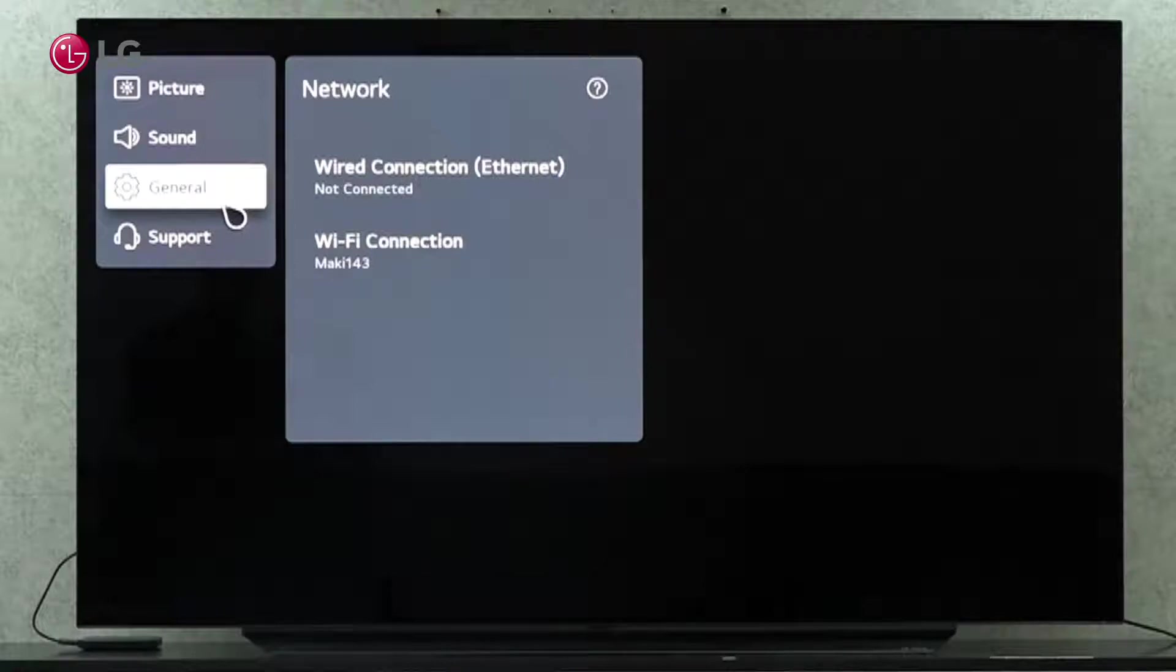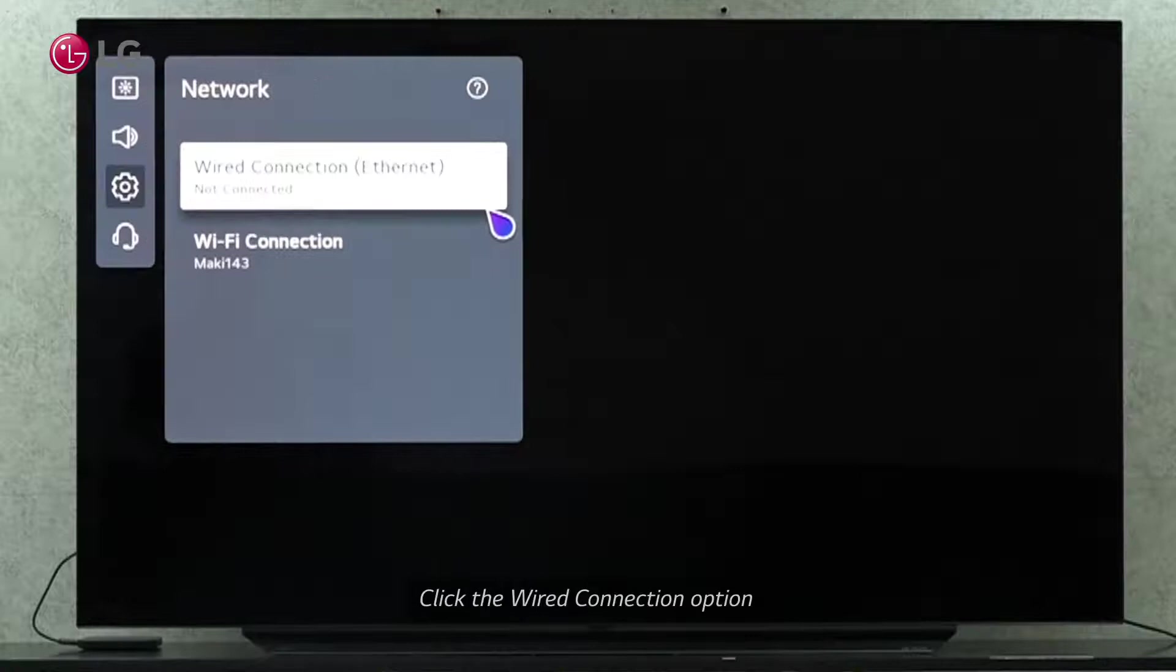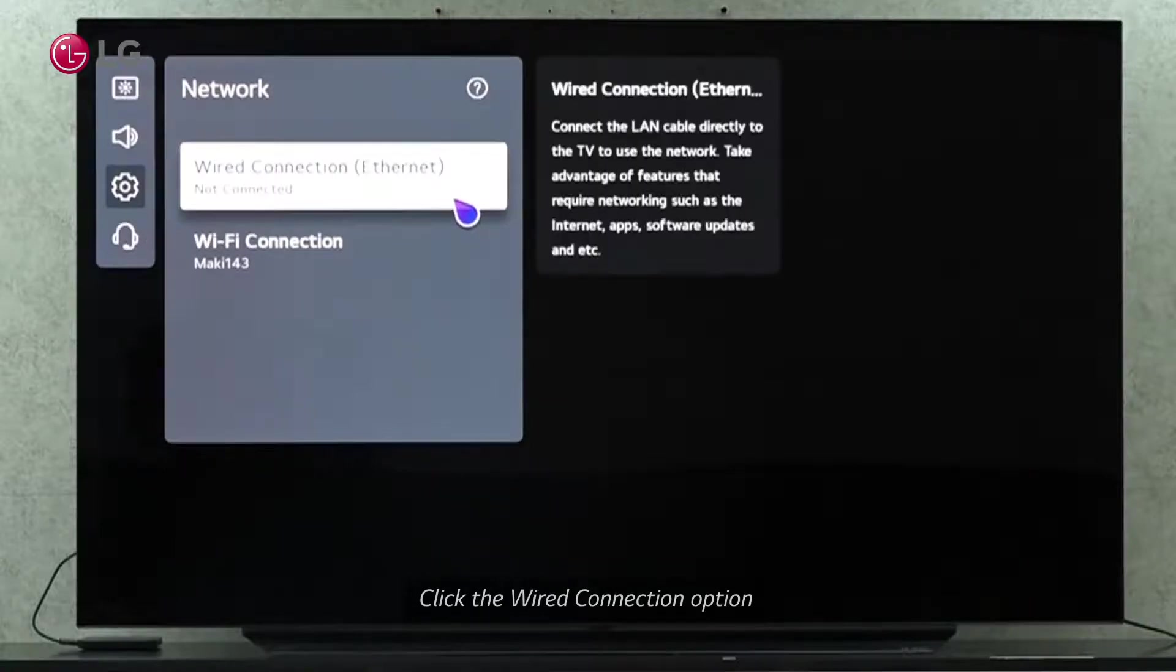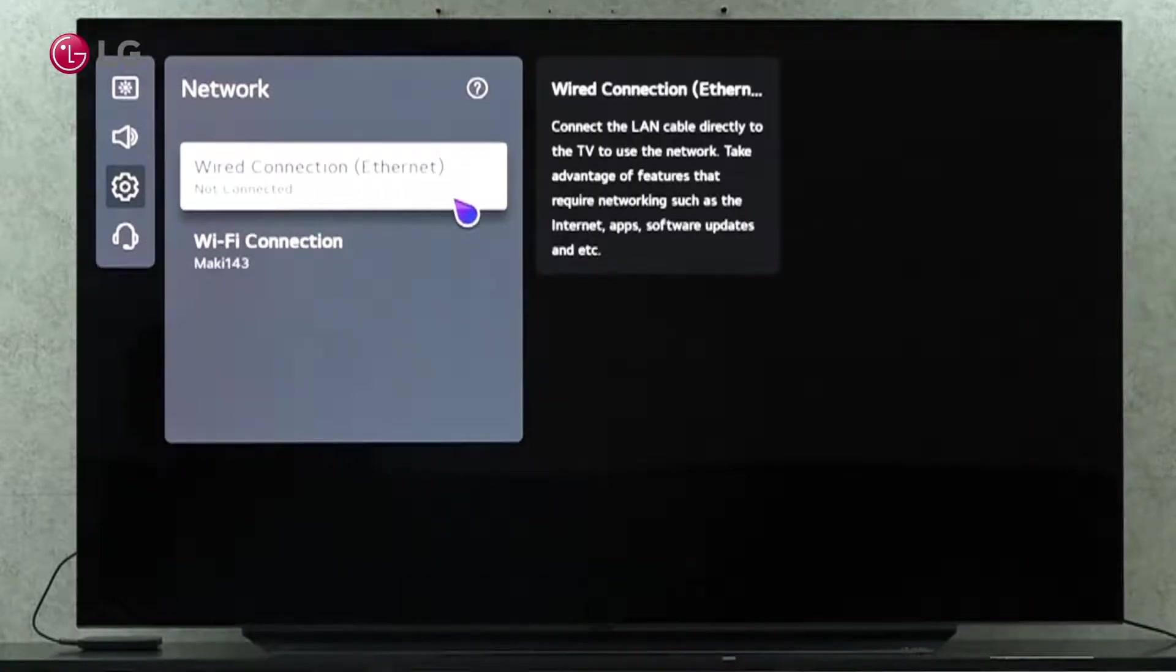There are two major ways to connect to the Internet. If you are using the wired connection, you must connect the LAN cable directly to the TV to use the network.